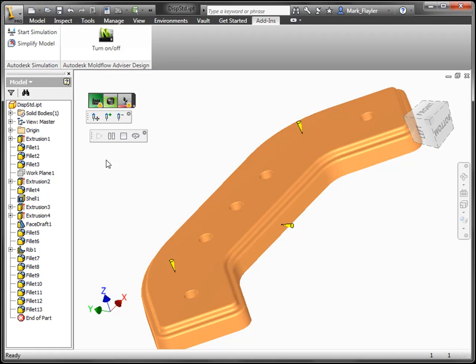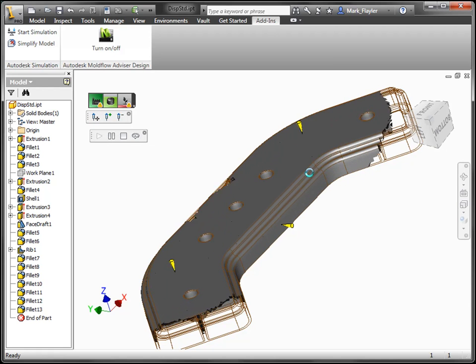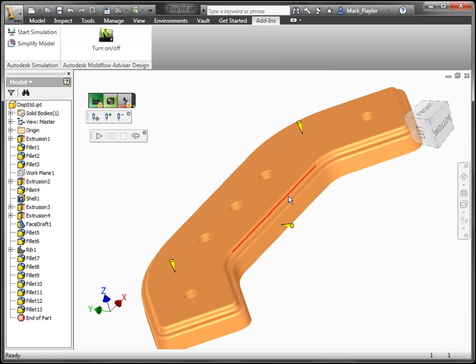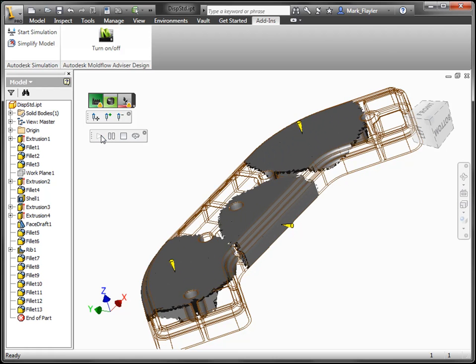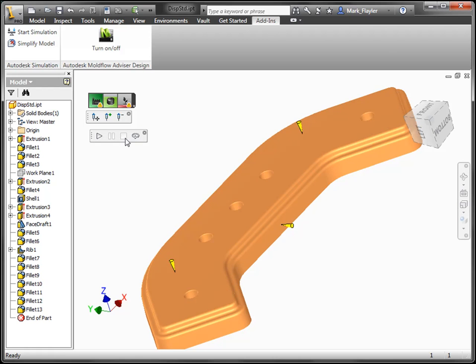While this may reduce the fill time on the model and the weld lines where I had a high weld line percentage, this actually will cause a lot more problematic issues when I actually create the mold tooling for this.